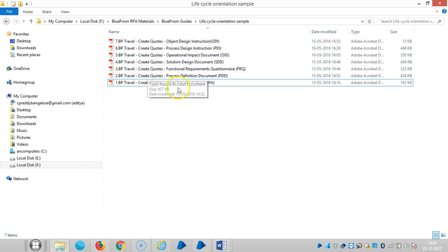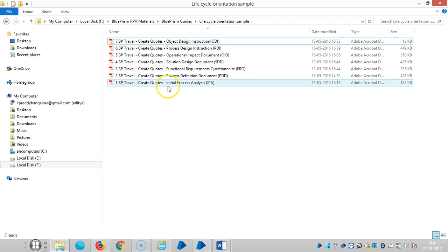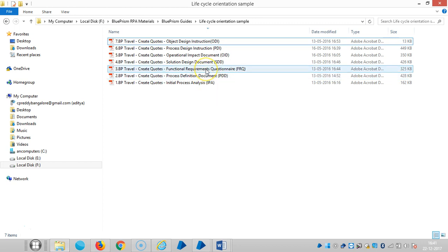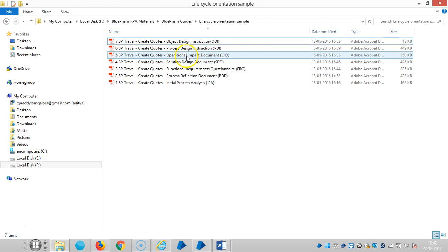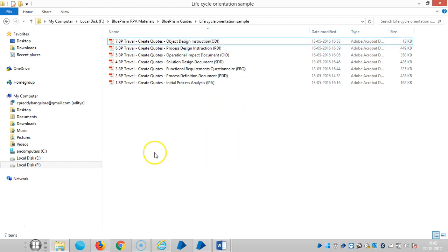The first one is the initial process analysis template. The second one is the process definition document. The third one is the functional requirement questionnaire, in short called FRQ. The fourth one is the solution design document called SDD. The fifth one is the operational impact document. The sixth one is the process design instruction. And the final one is the object design instruction. Now we are going to see in detail about each and every template.